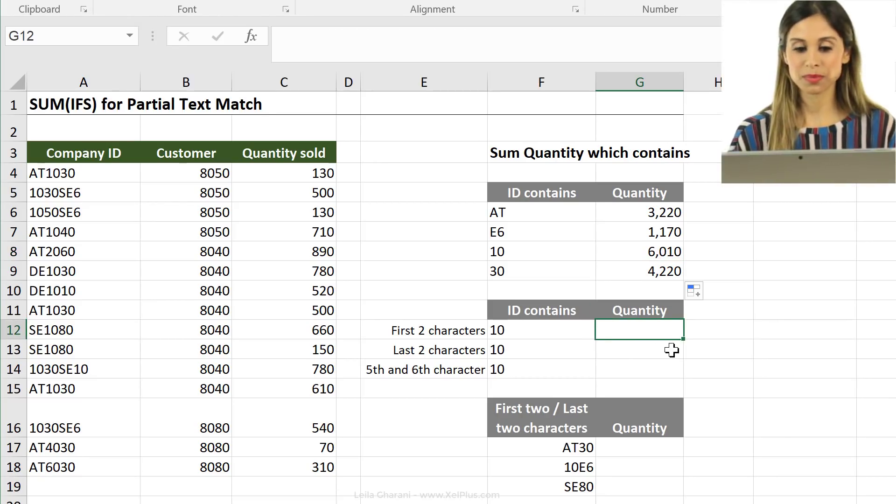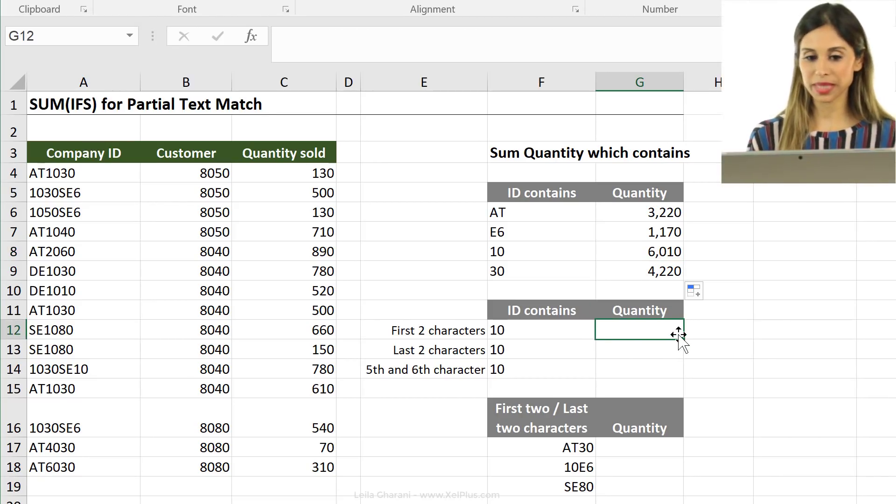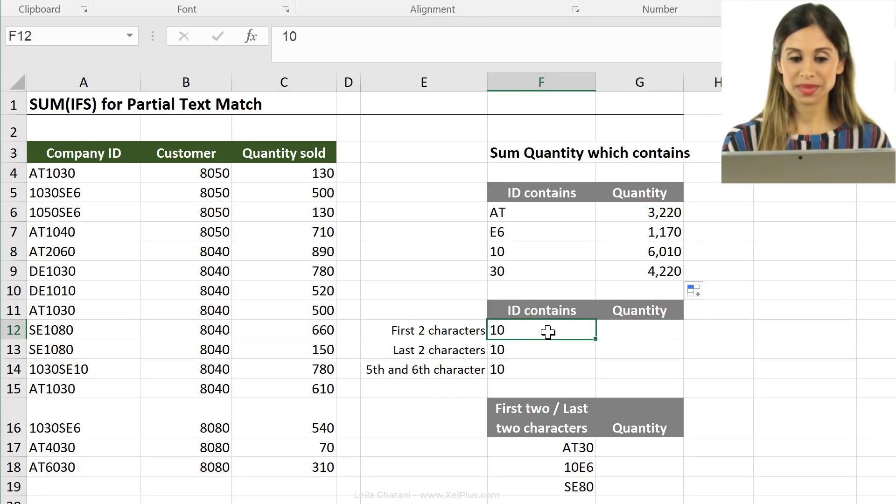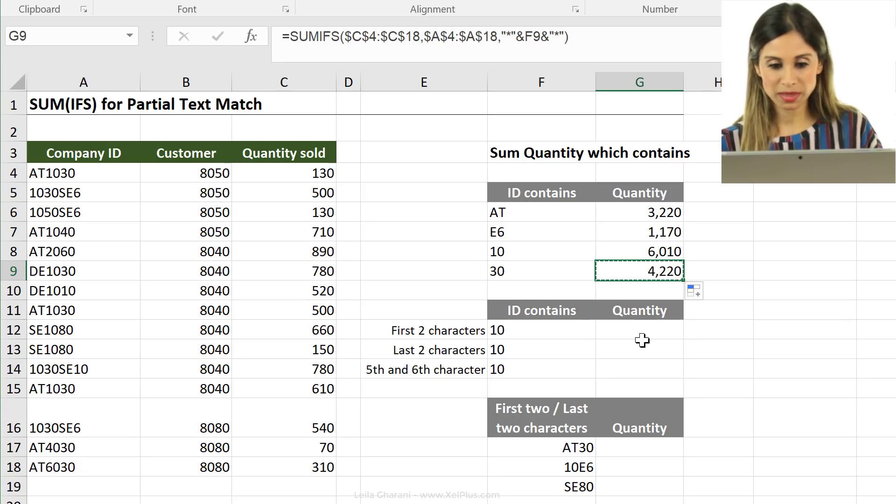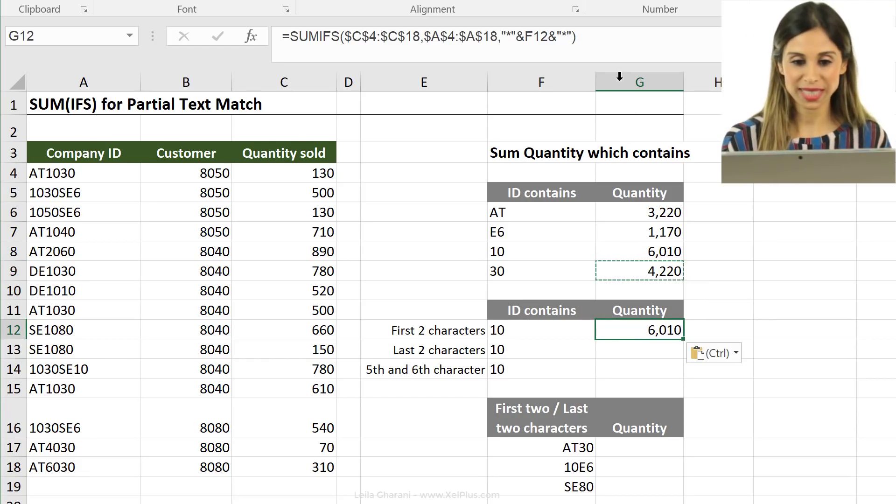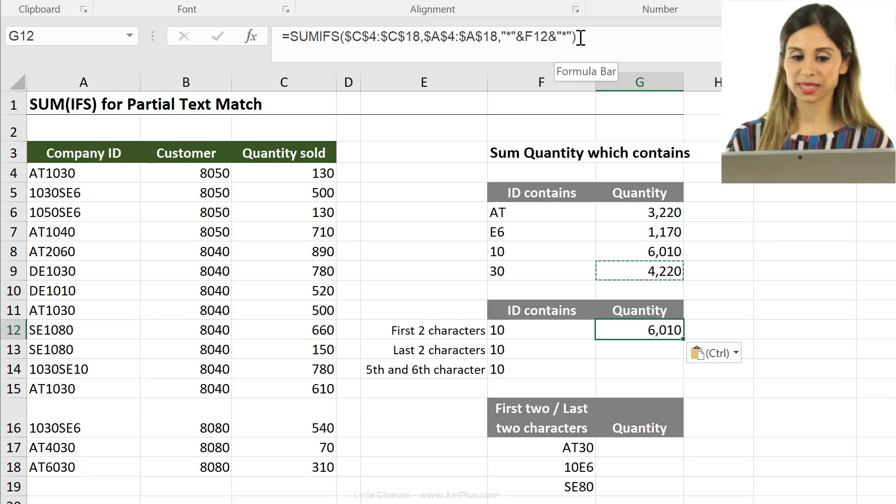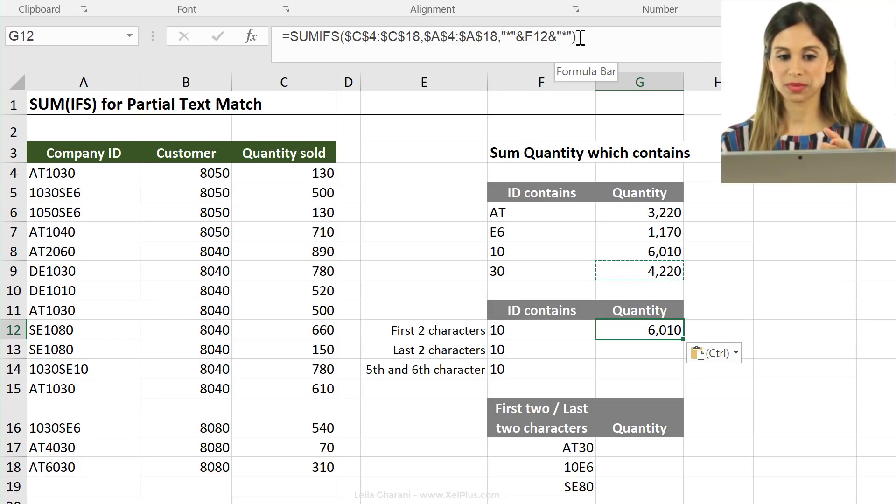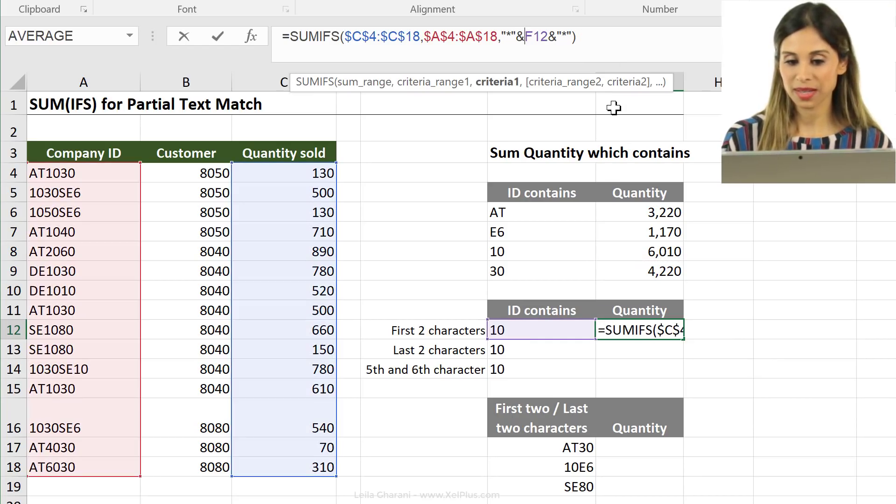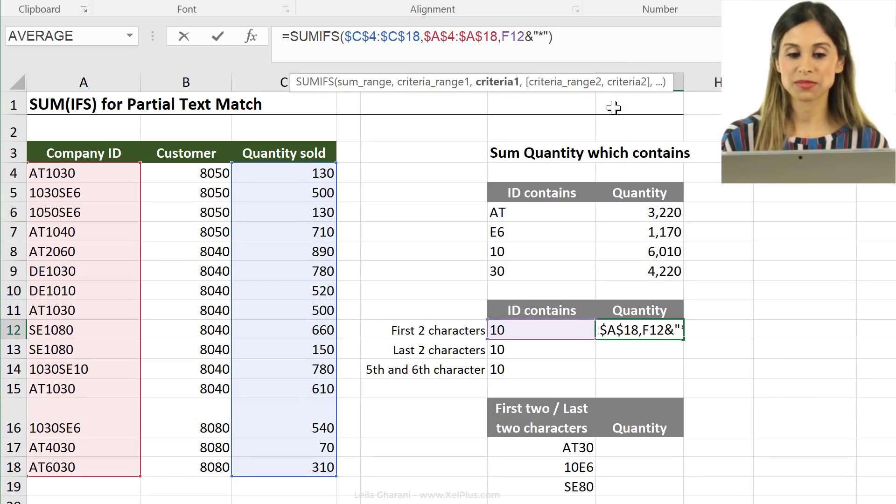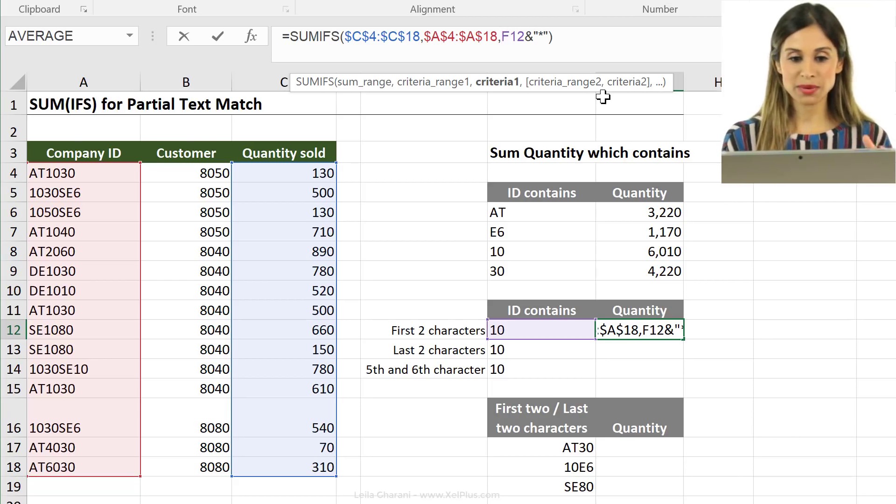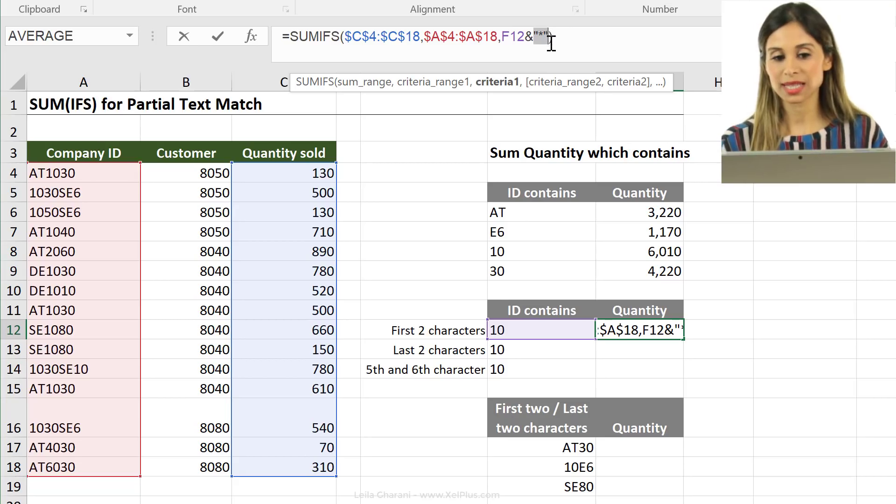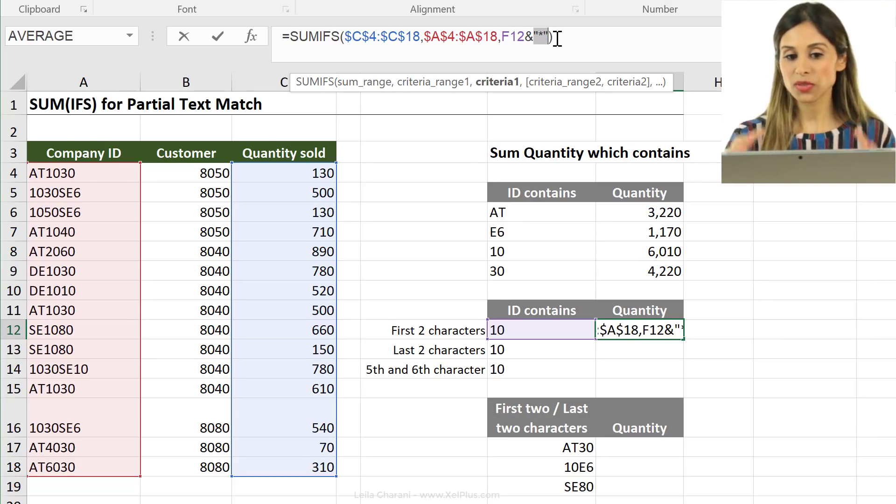So next part, we're just going to restrict this a little bit. We actually want the 10 to be in the first two characters right here. I'm just going to copy this formula and paste it here so I don't have to rewrite everything. What do I need to update in this formula to make it work? I have to take away the asterisk sign from the beginning, from before the 10 because I wanted to start with 10 and after that, it could be anything.